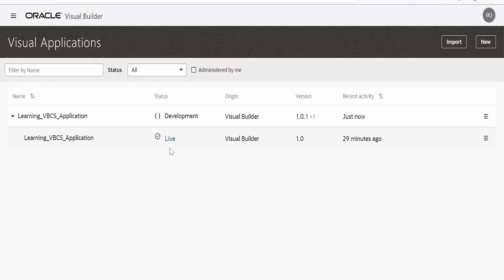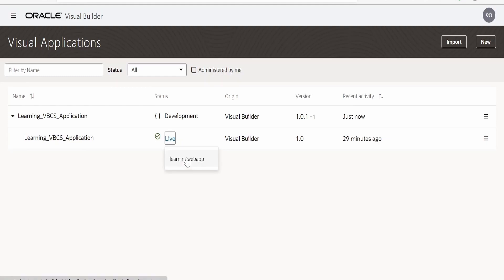We had seen how to access the live URL for the application by clicking on this live button and clicking on the pop-up option, Learning Web App. When we click on this, it opens a new browser window like this and accesses the page.